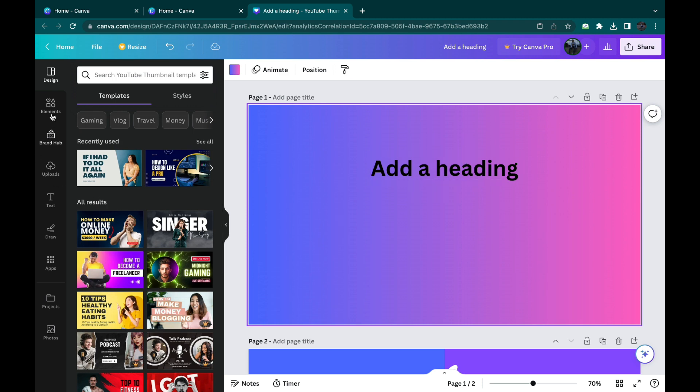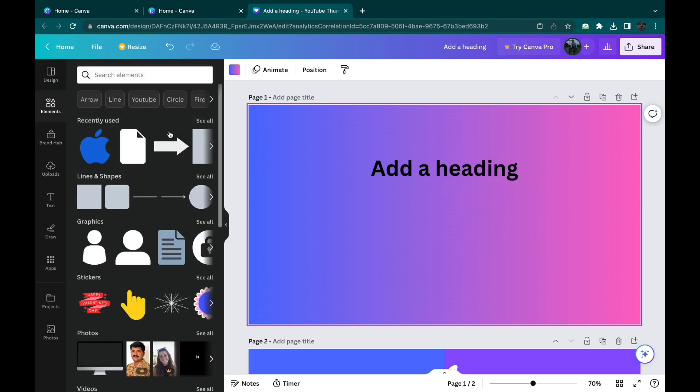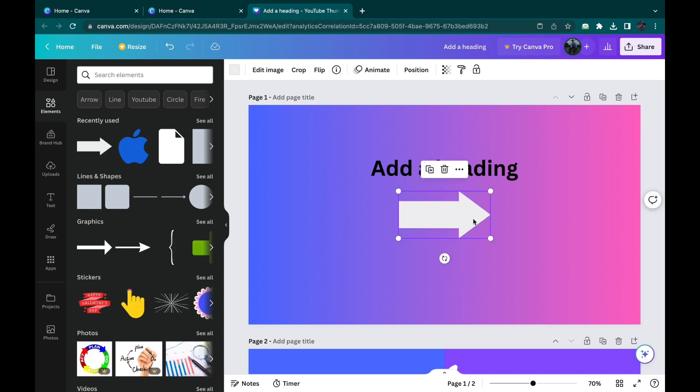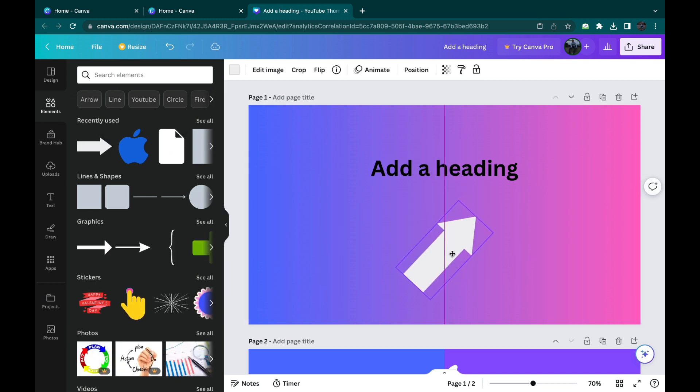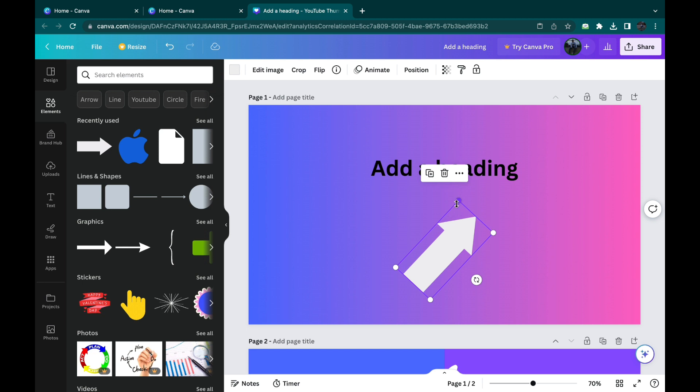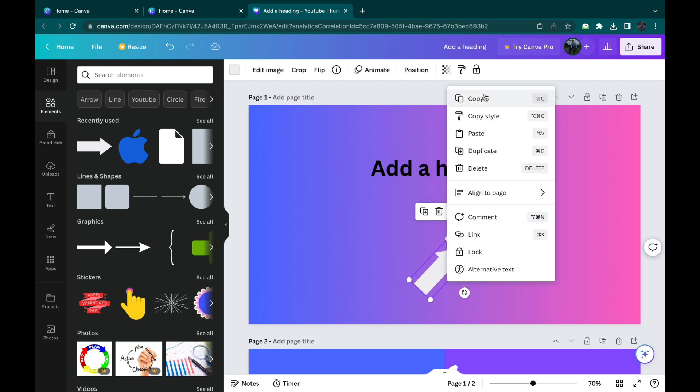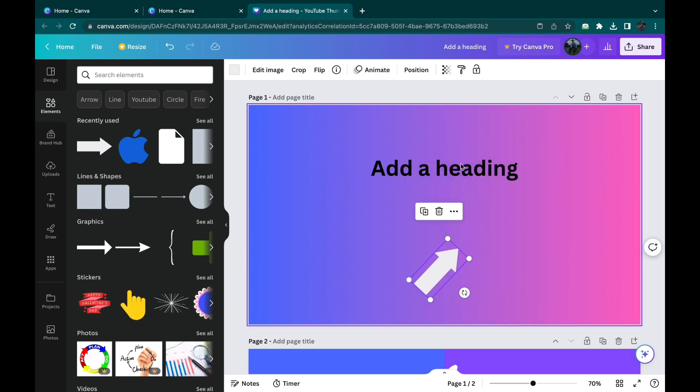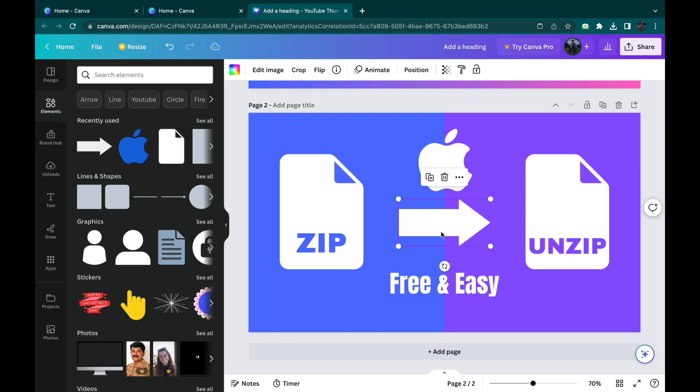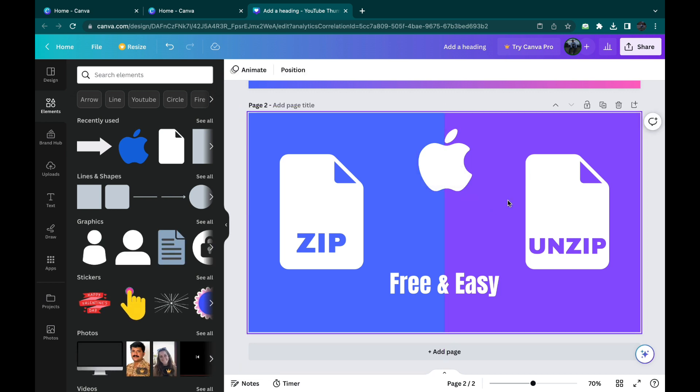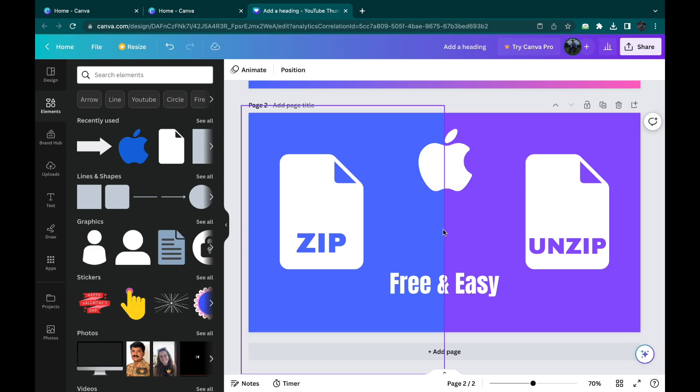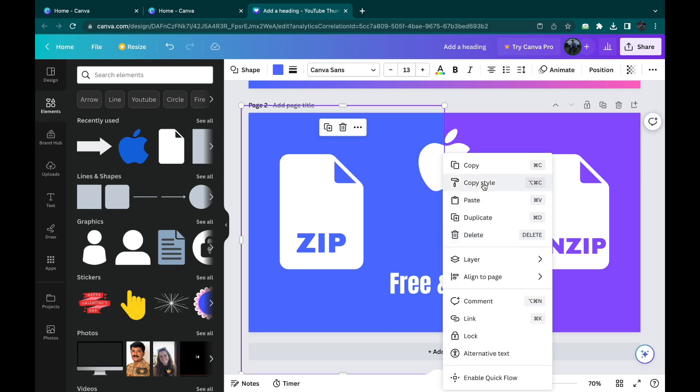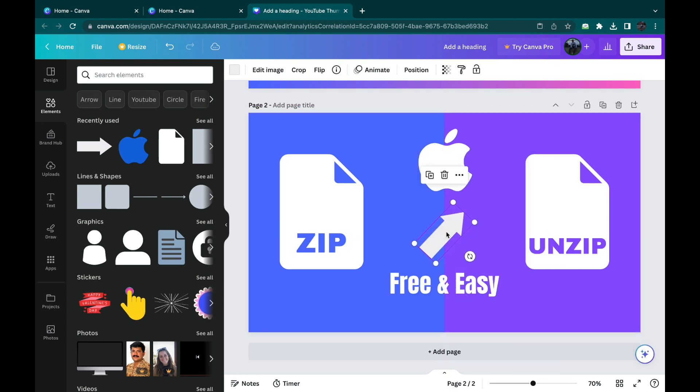You can do the same thing with, for example, this arrow. Let's rotate it like this and make it smaller. Okay, so go here, copy it, and for example we want it to be here. So double click here and paste. Now it will show up here.